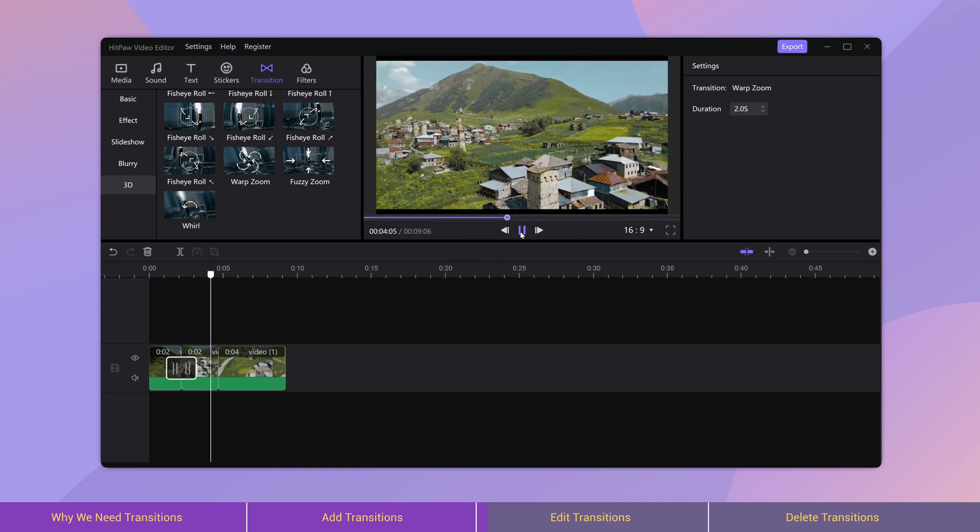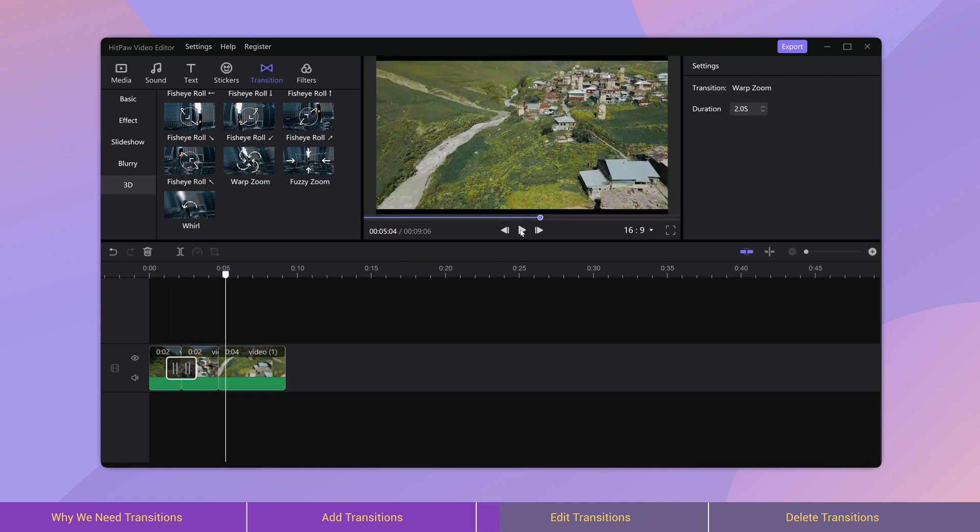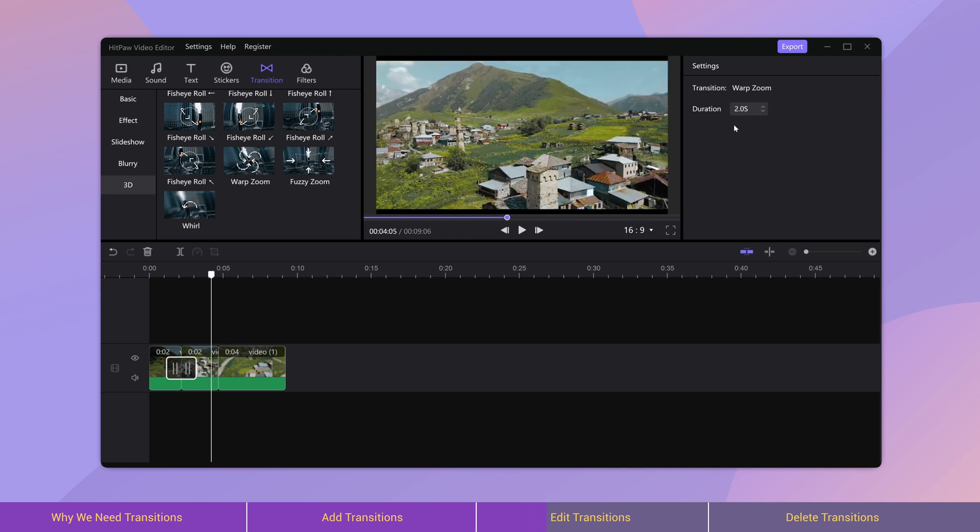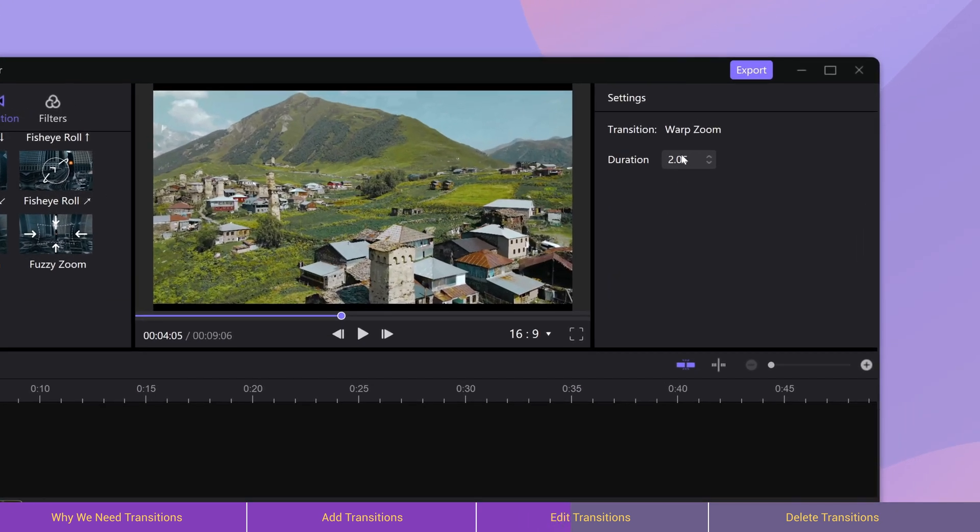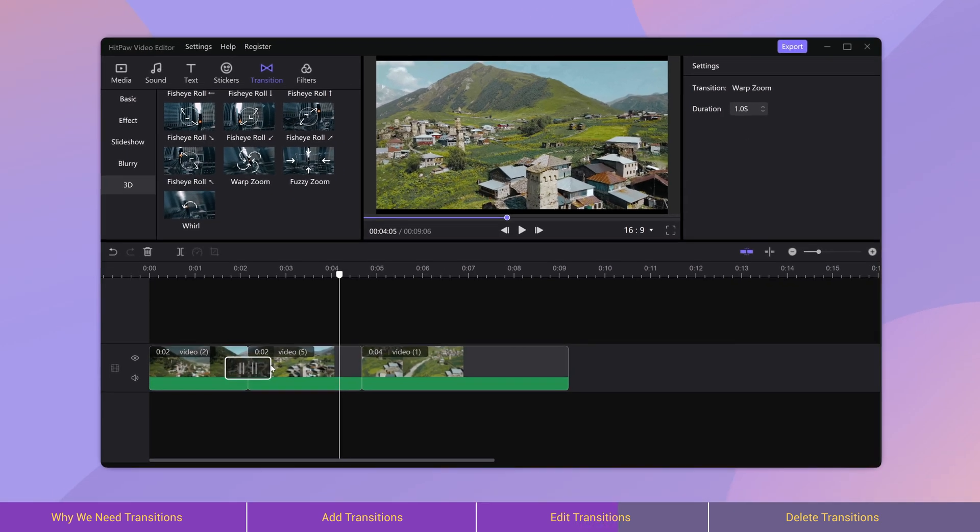After adding a transition effect, if the transition is too long for the video, we can select this effect and go to the properties window to set up its duration. Or we can use the cursor to drag its edge to reduce the length.